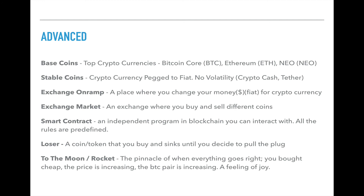We're getting close to the end. The next one is a loser — a coin that you buy and it sinks until you decide to pull the plug. A lot of people generally don't know when it's time to pull the plug and end up losing a lot of value. One example is chain coin — a lot of people got hurt on that one. They bought high and didn't sell because they were going to hold, and now it's gone from $7 down to 30 or 40 cents.